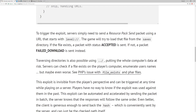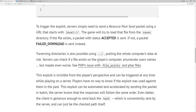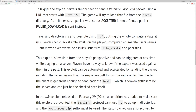To trigger the exploit, servers simply need to send a resource pack send packet using a URL that starts with 'level:\\'. The game will try to load that file from the saves directory. If the file exists, a packet with the status 'accepted' is sent; if not, a 'failed download' packet is sent instead. Traversing directories is also possible using dot-dot backslash, putting the whole computer's data at risk.